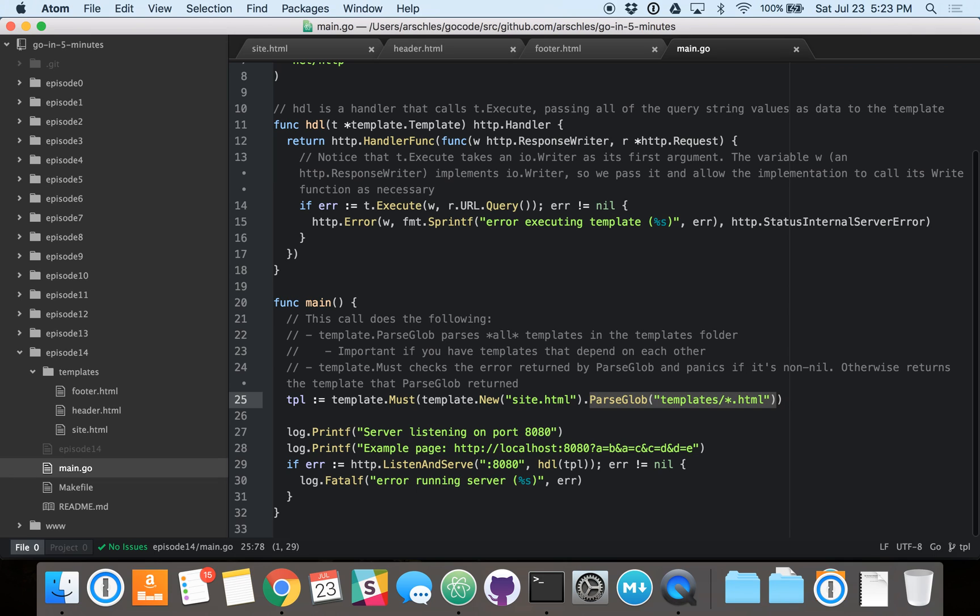to go into the templates slash star to HTML. And what that is saying is, I want you to go in and parse every HTML file in the templates directory. And I want you to take the parsed in-memory version of the template and associate it with this site.html template.